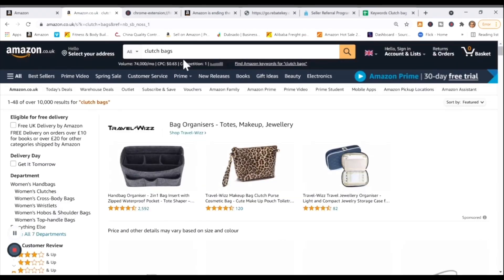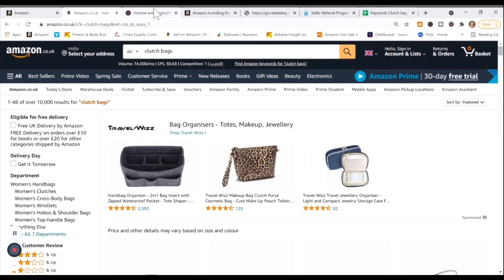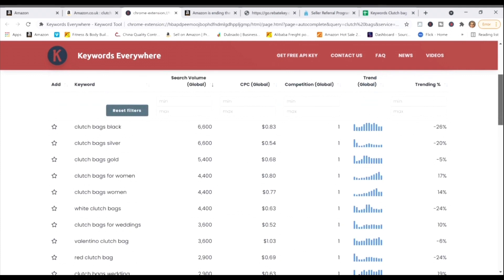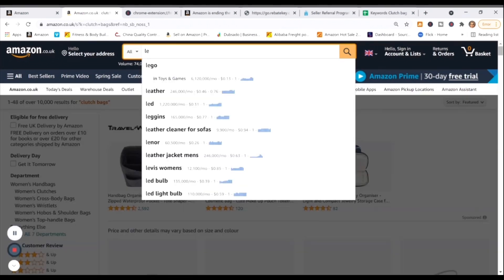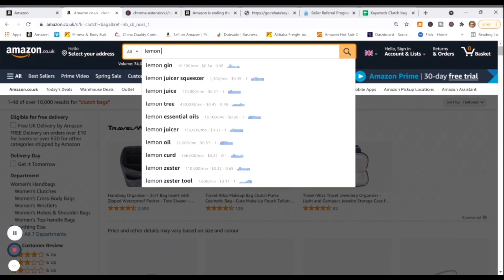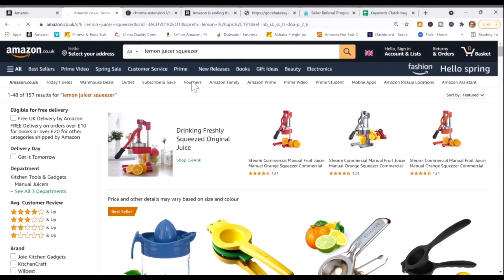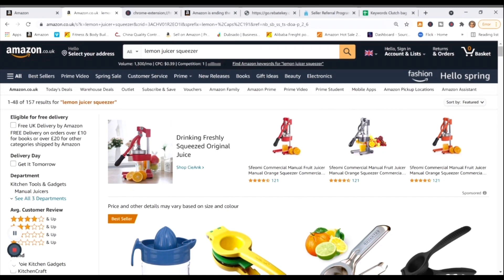This is a fashion example showing how you can get an easy list of keywords to populate your listing. You would mention 'clutch bags for women' when creating the title for your listing. Let's use another example — a lemon juicer squeezer, which is a kitchen product. We're going to use these keywords to populate our listing back-end keywords and use them in the title where it makes sense. You can't just shove everything into one space; you need to spread them out across all the content you write for your listing for SEO purposes.